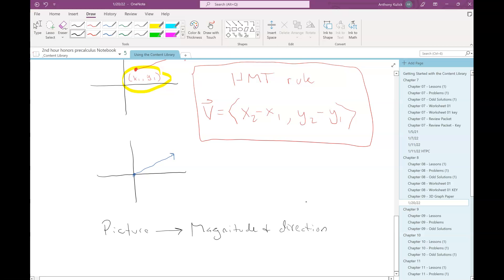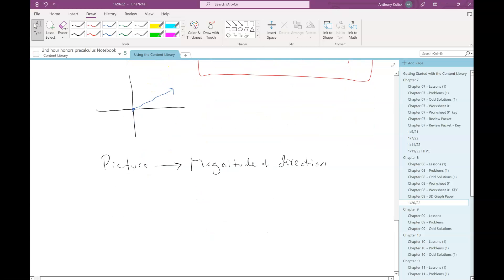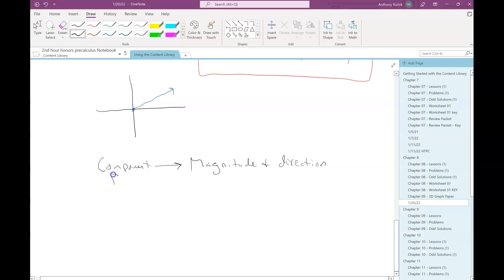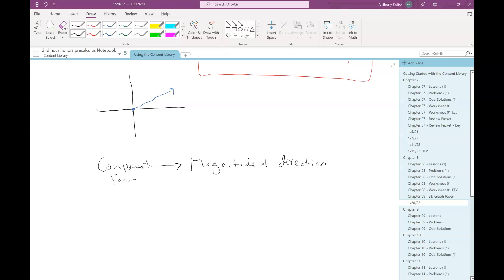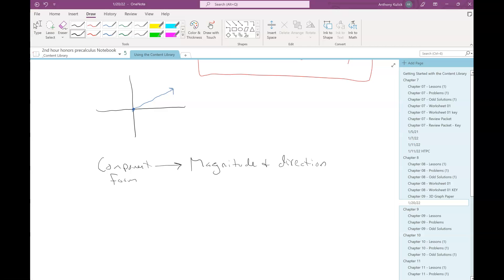If I want to go from the picture to magnitude and direction, let's actually do component form to magnitude and direction. In all reality, if you want to go from picture to magnitude and direction, the easiest way would be to first switch it into component form and then do the calculations to get to magnitude and direction. I would never recommend going directly from picture to magnitude and direction — it's just harder to keep track of.